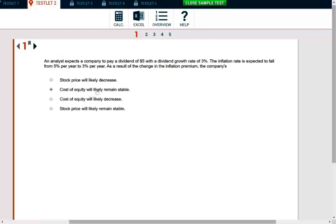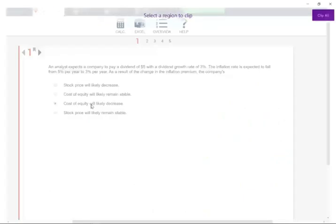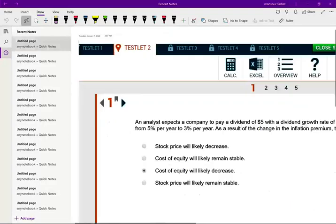Would the cost of equity likely remain stable or would it likely decrease? That's the question. When we look at interest rates, remember as inflation goes up we have to pay more — the cost of money goes up because inflation raises the cost of everything, and money is a commodity. So let me show you this on a graph or in some type of format so you can see this clearly.